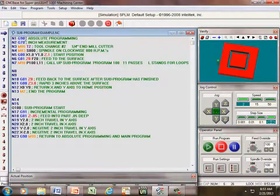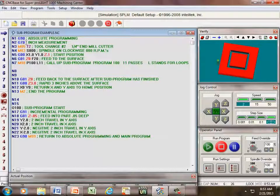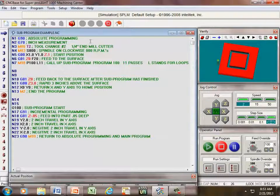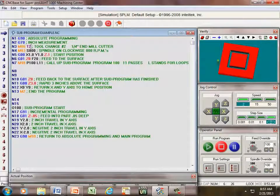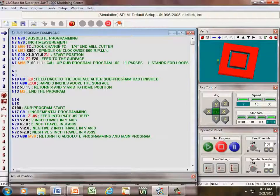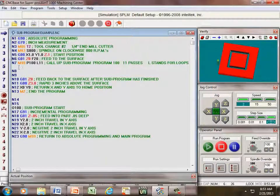The first line we have is absolute programming. Then we're going to inch measurement. We're doing this the same way we normally do. We pick a tool, tool number two, which happens to be a quarter inch end mill cutter.